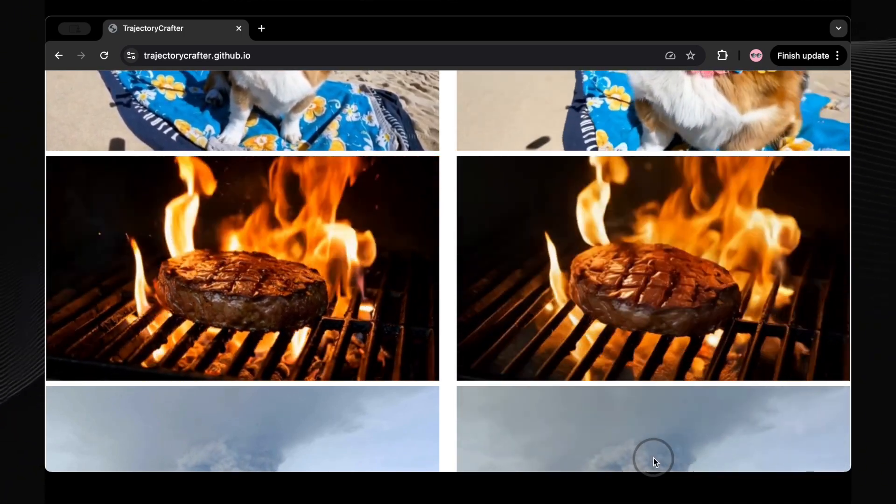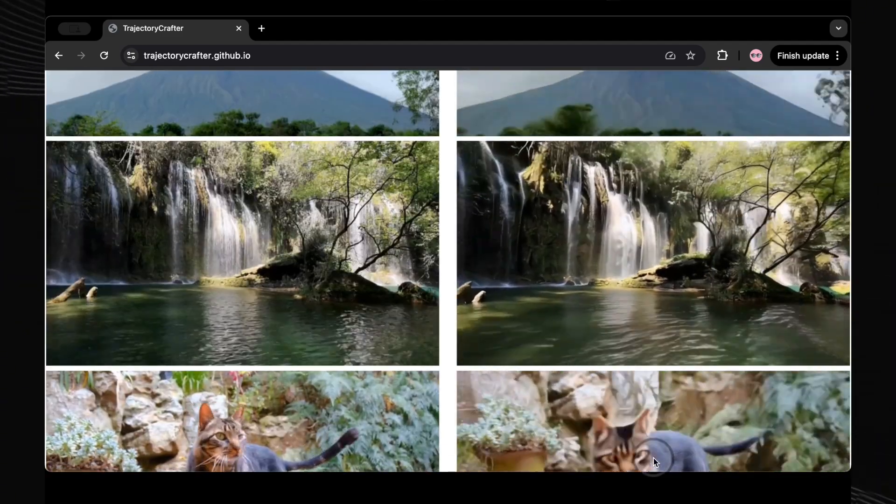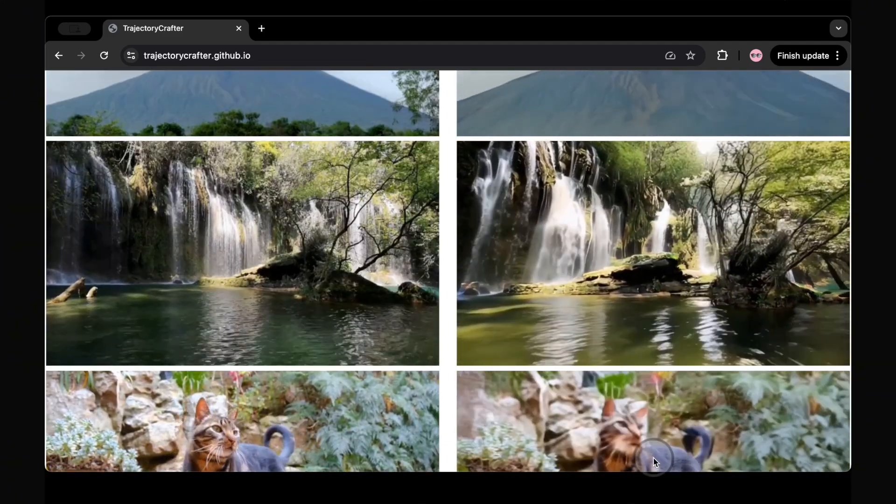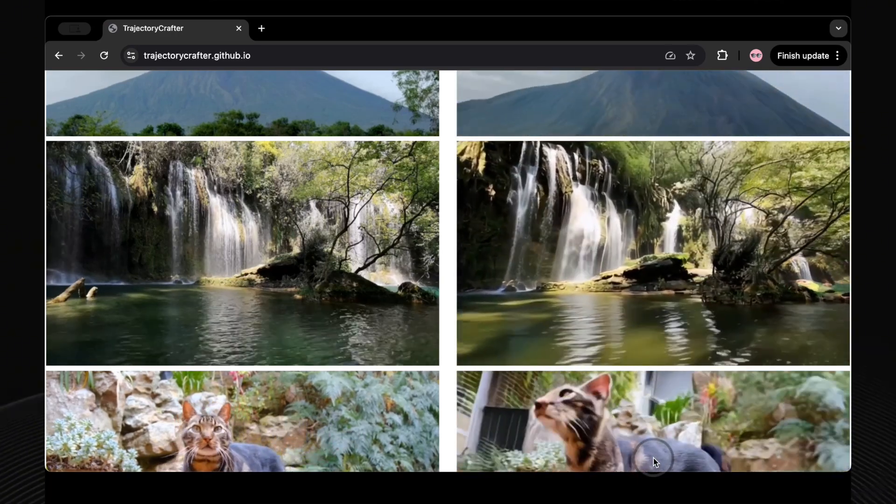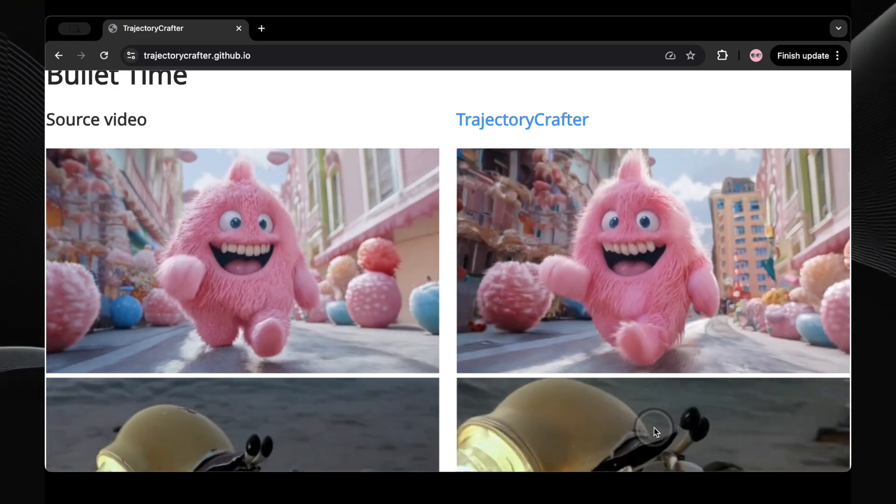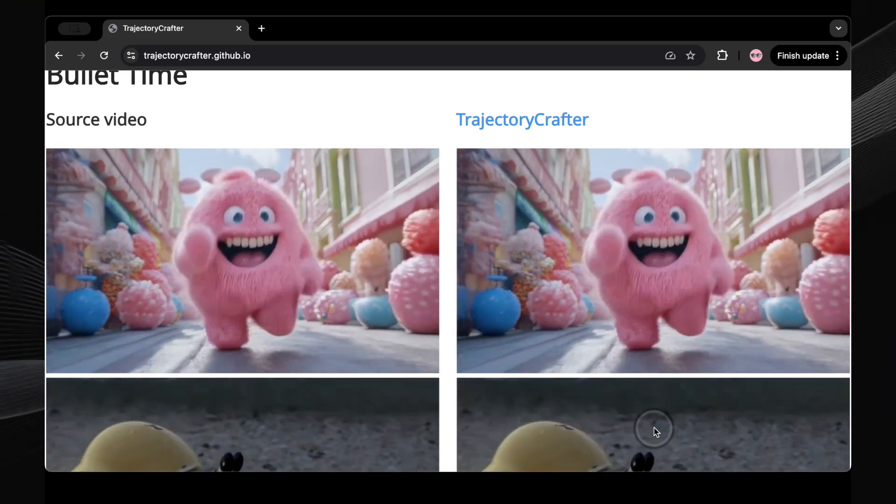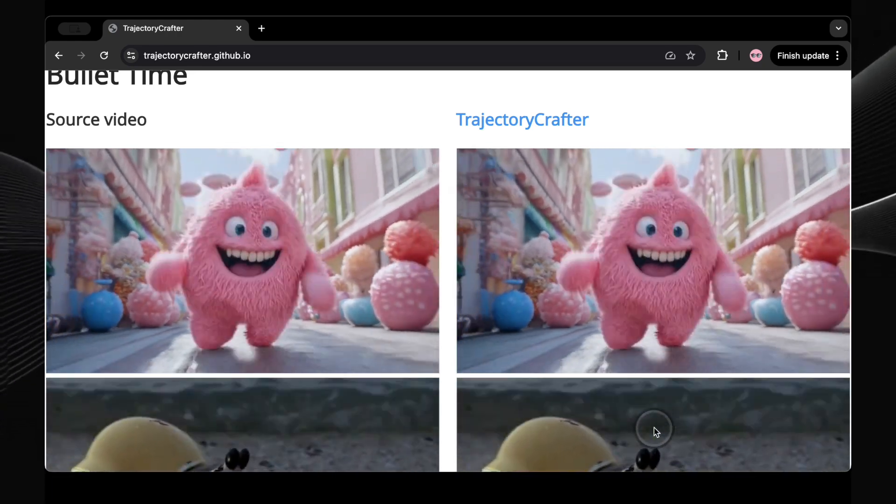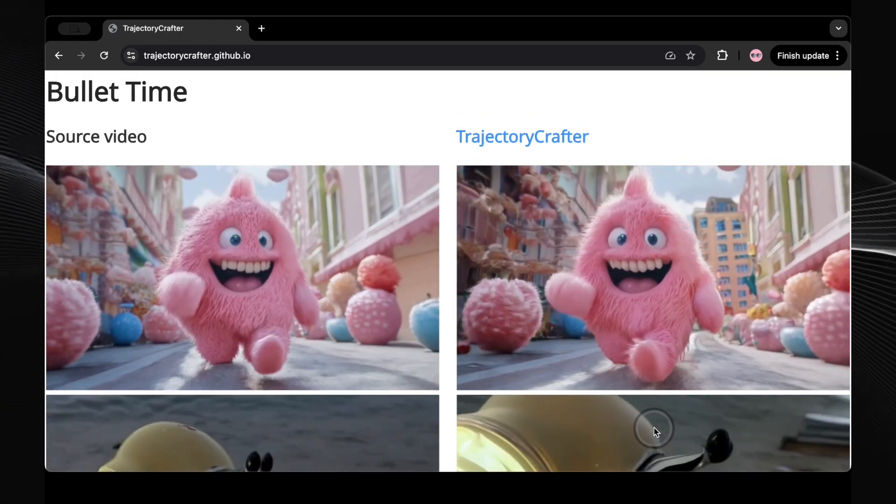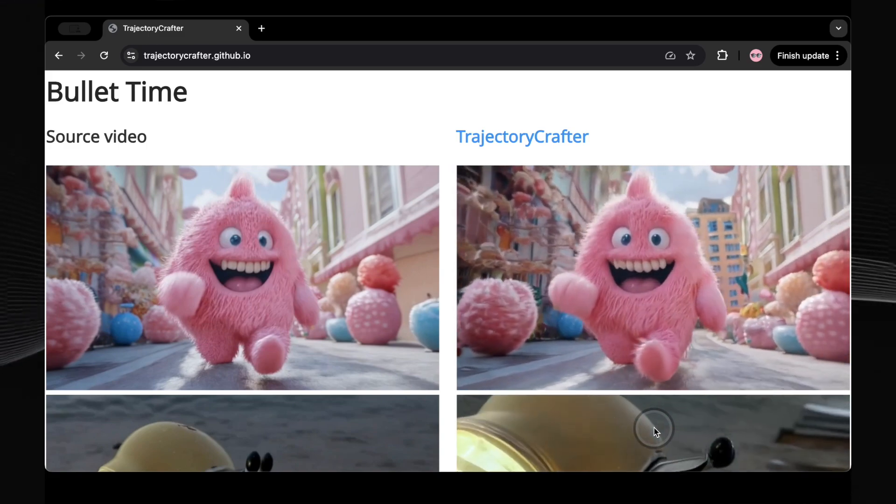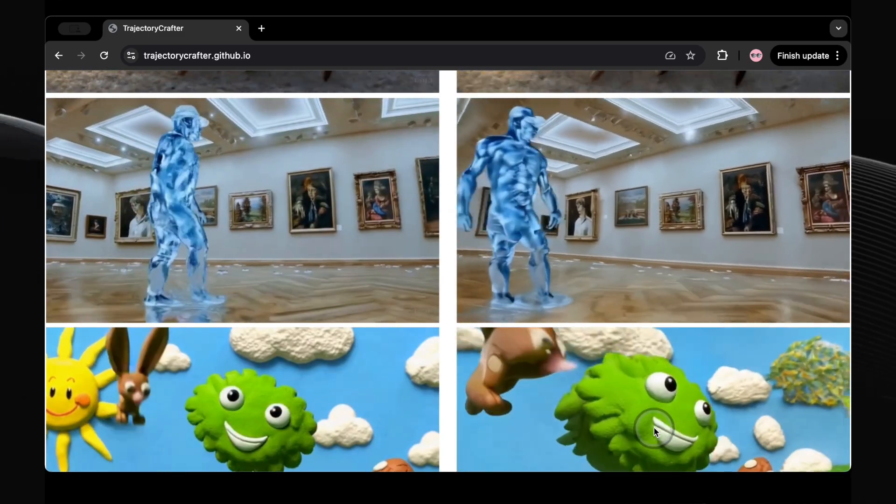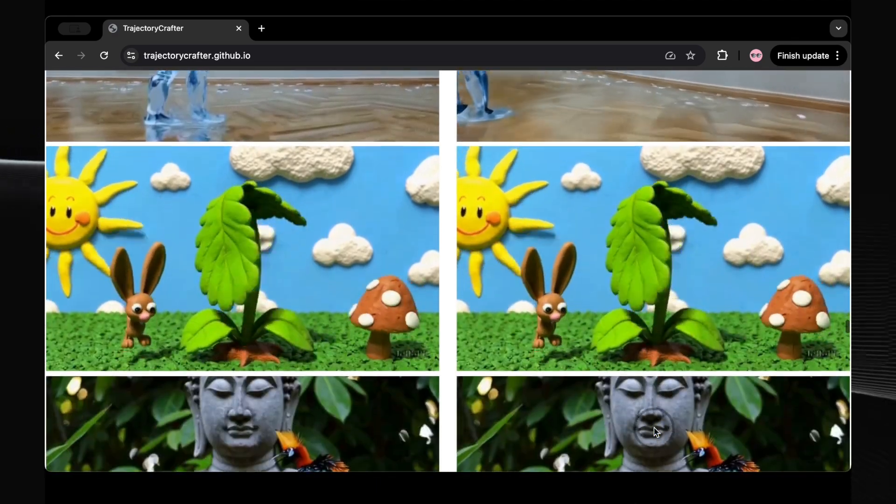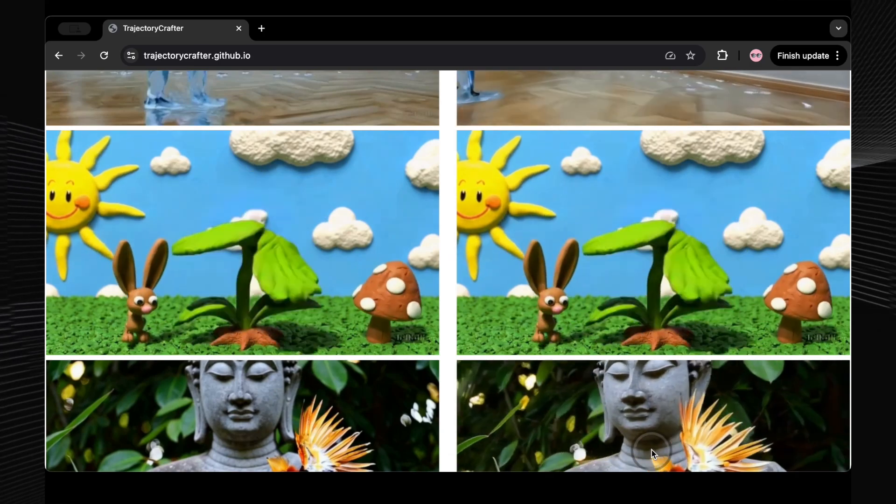Nature and action videographers will also find immense value in this. A simple waterfall scene can be transformed with an orbiting camera, revealing every detail of the cascading water in stunning clarity. And for those who love action-packed visuals, Trajectory Crafter can freeze a moment and generate bullet-time videos, reminiscent of The Matrix, where the camera elegantly moves around while time seems to stand still. These examples clearly demonstrate that whether you're creating product advertisements, cooking tutorials, or just exploring creative ideas, Trajectory Crafter allows you to film once with a single camera, and then craft an endless variety of angles in post-production.